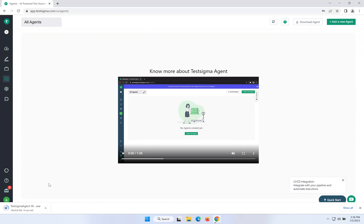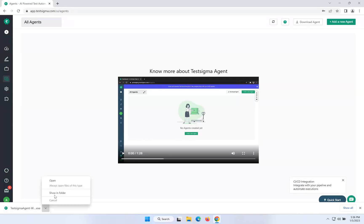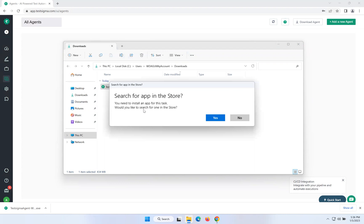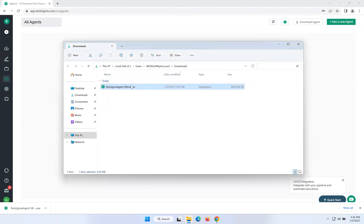Once it is downloaded, you just need to execute it. When you execute it, it will try to scan your machine for what kind of browsers are available. This is a one-time setup. Click Agree, then install. I downloaded the TestSigma agent as an EXE file instead of a ZIP file. After installation is completed, close the installer.